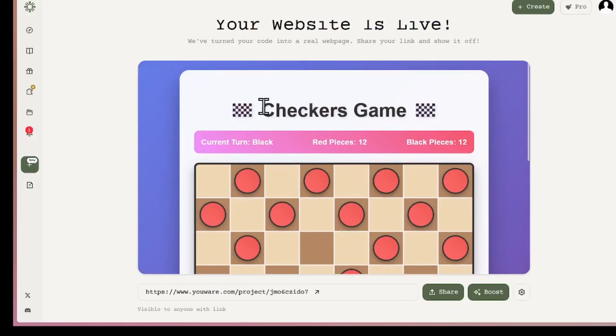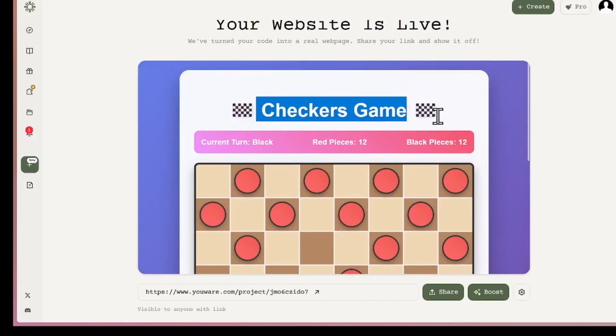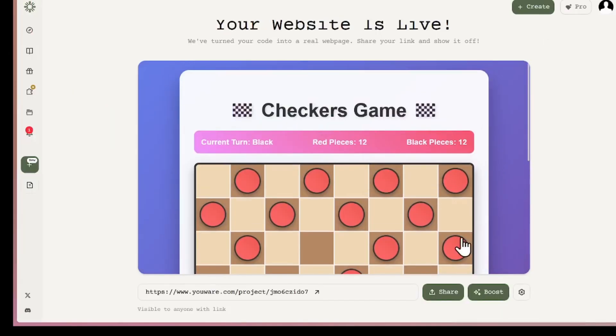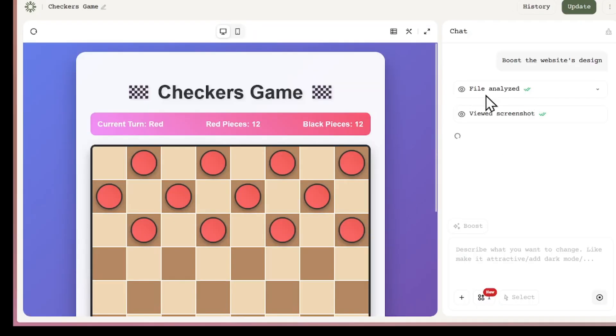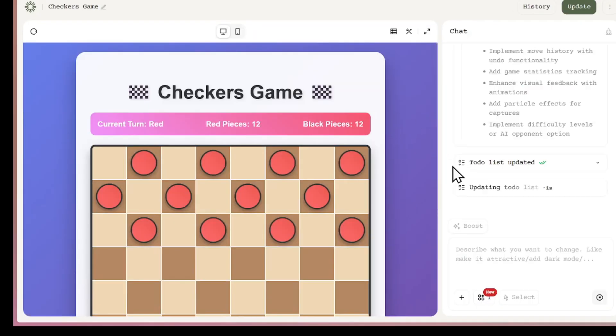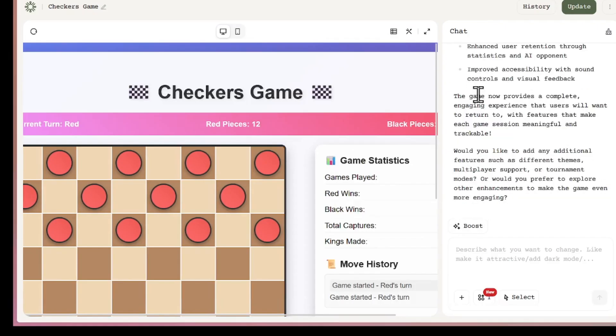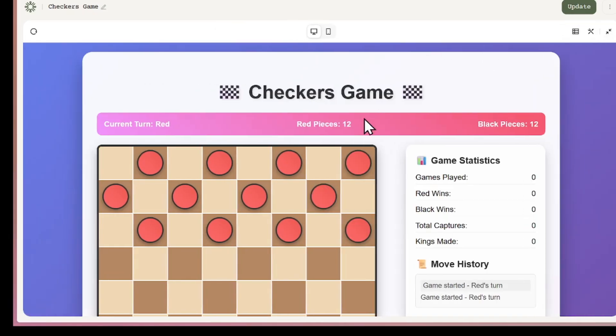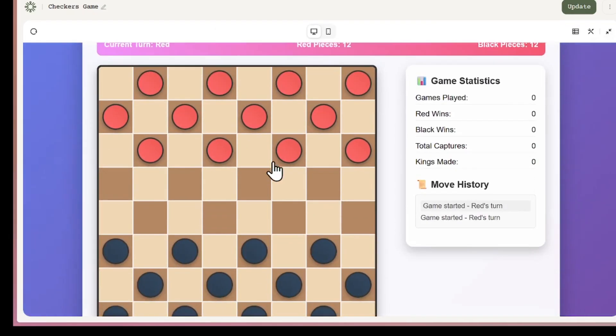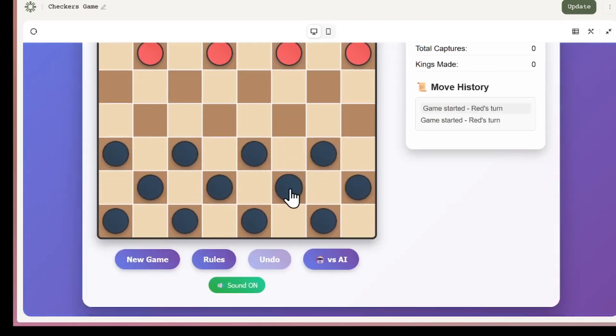Just upload, get a URL, and share it anywhere. Now, there's also a feature called Boost. If I click on Boost for my project, the platform analyzes it, takes screenshots, and automatically improves the design. Basically, it optimizes the UI design so the project looks cleaner.